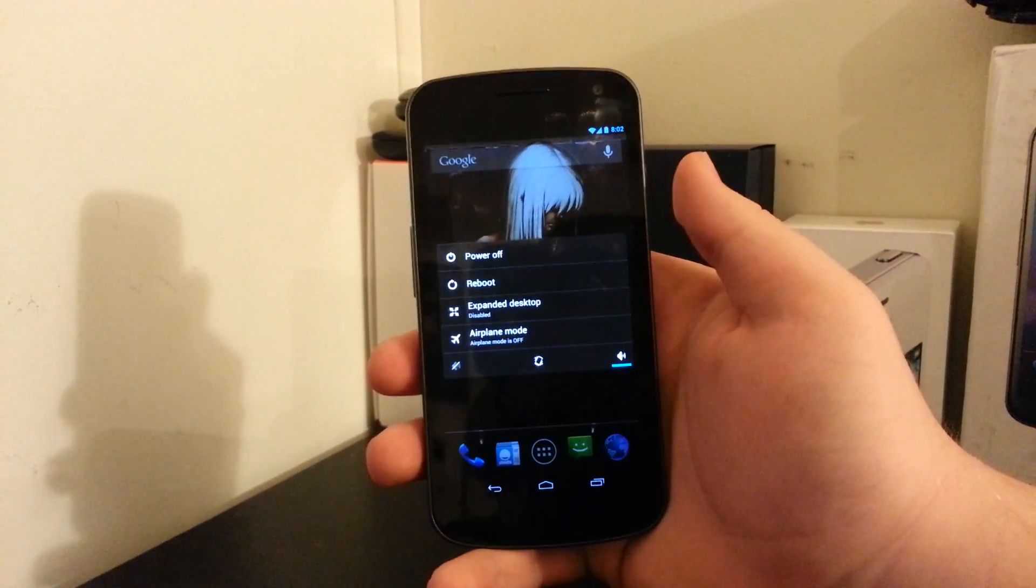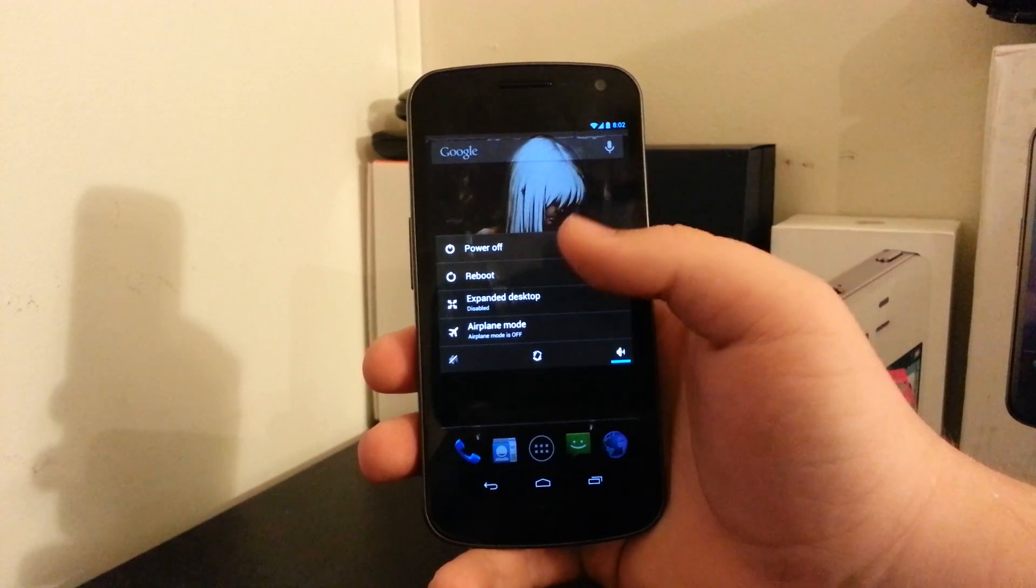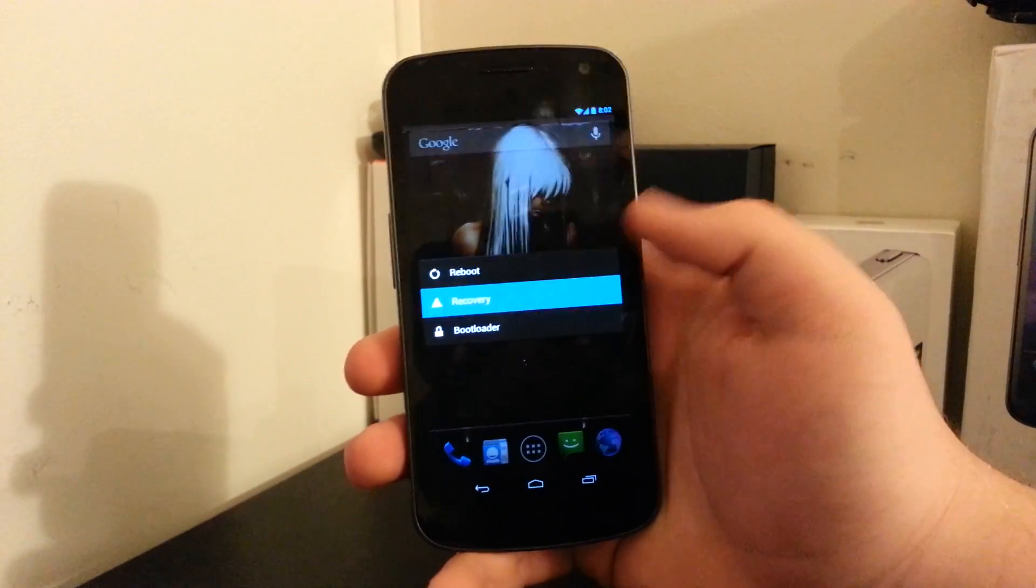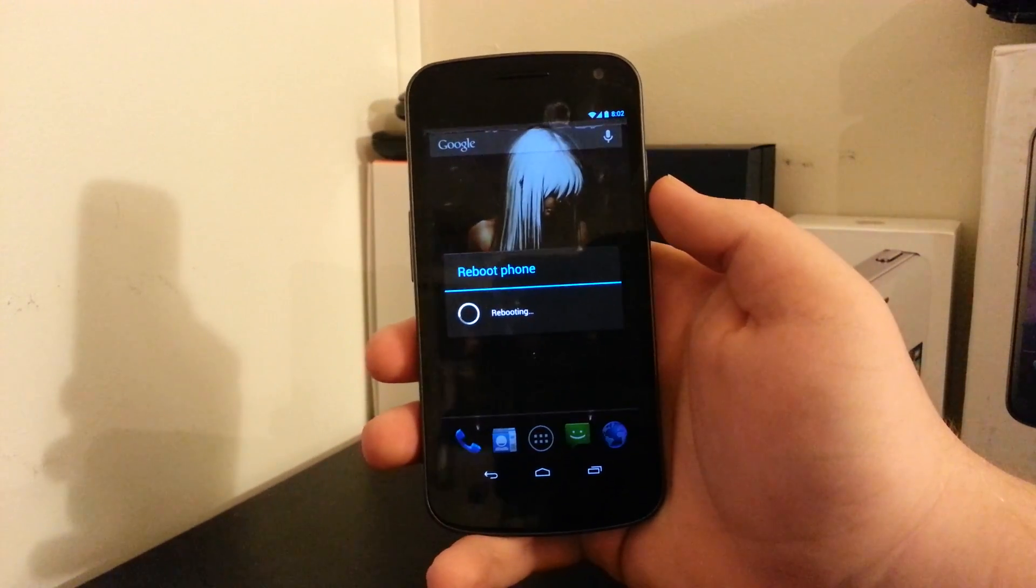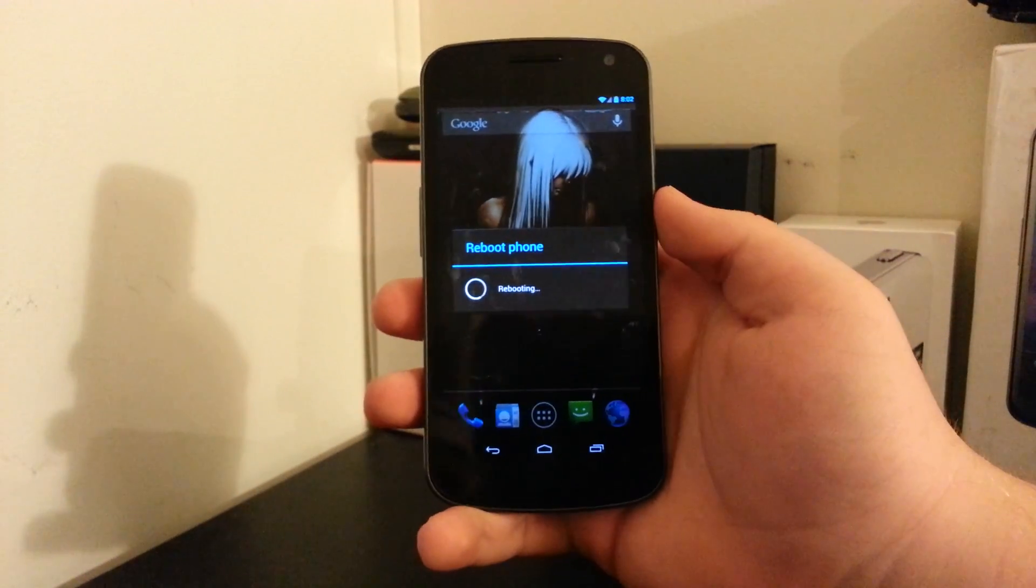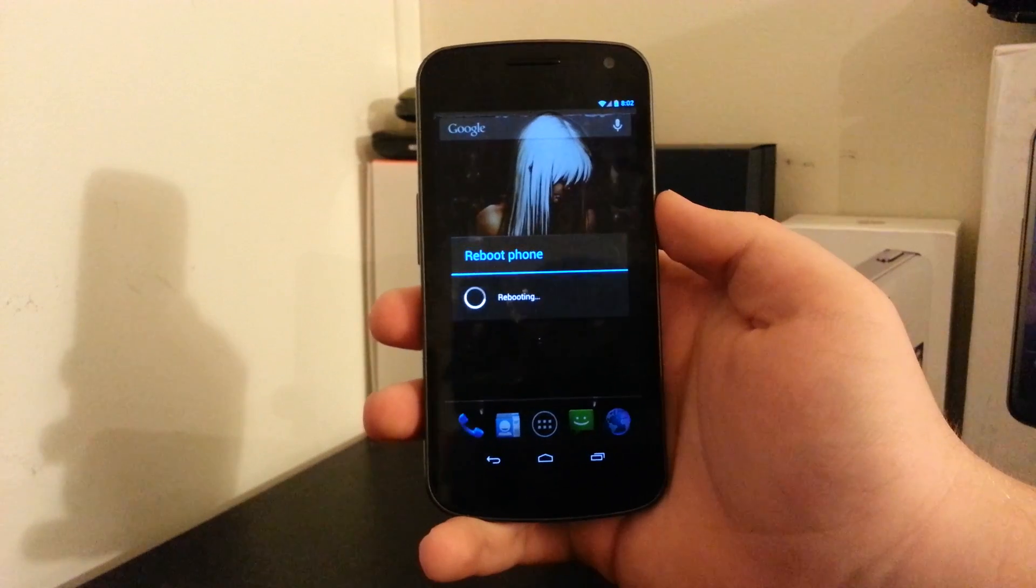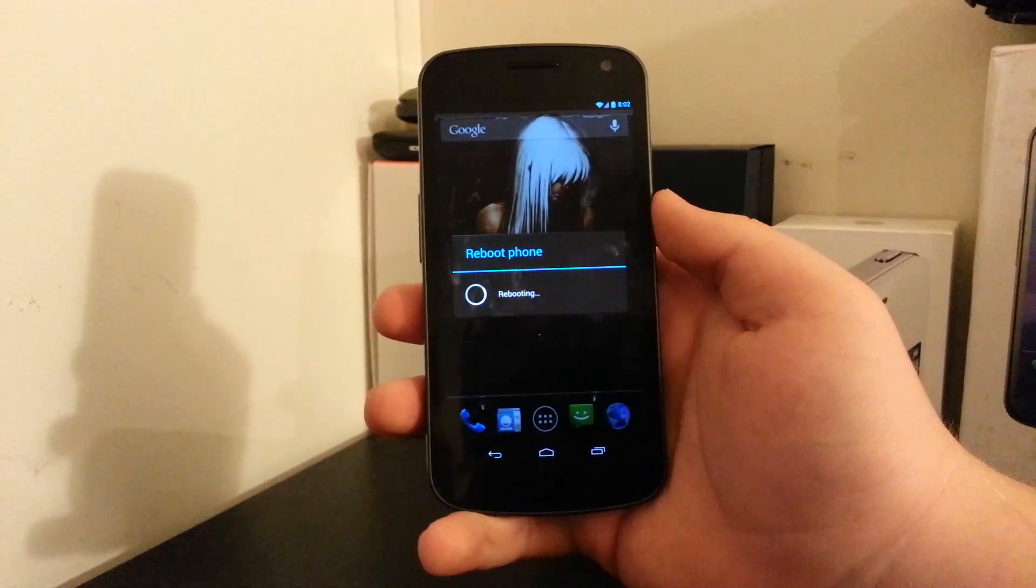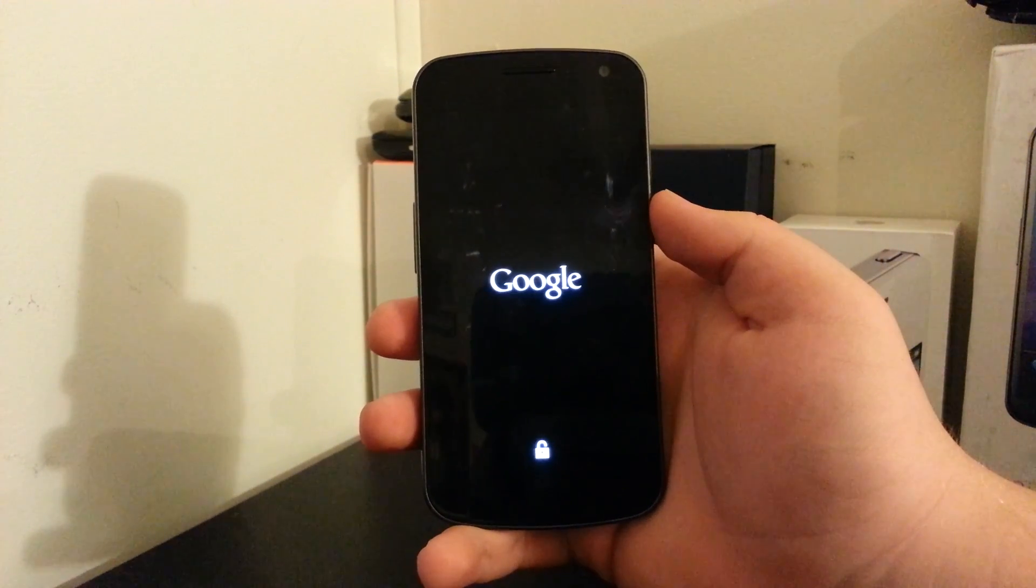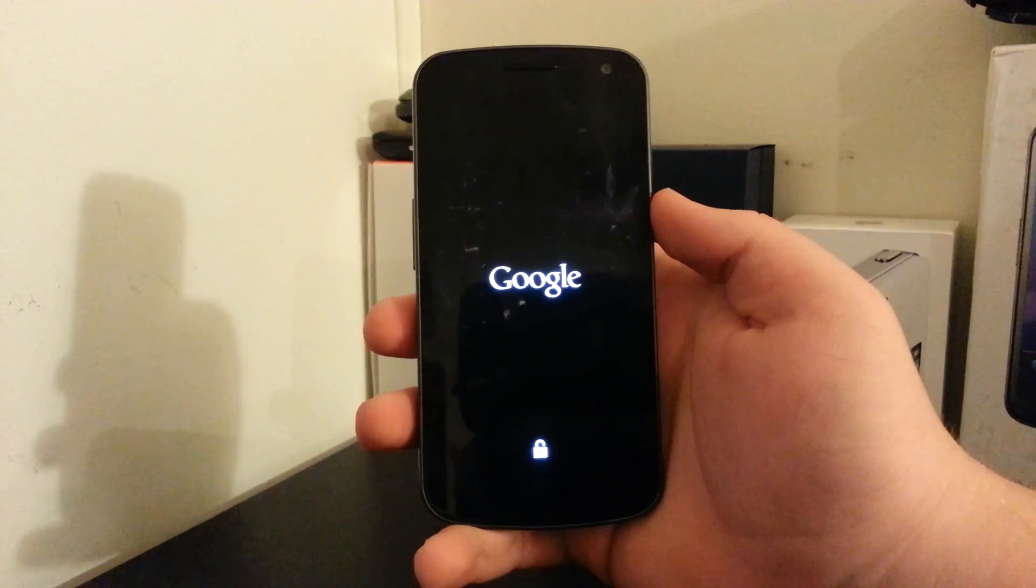So first thing you're going to want to do is boot into your recovery. If you don't know how to reboot into recovery on the Galaxy Nexus, then Google is your best friend. But I have the option to just reboot into recovery, so I'm going to be using that.